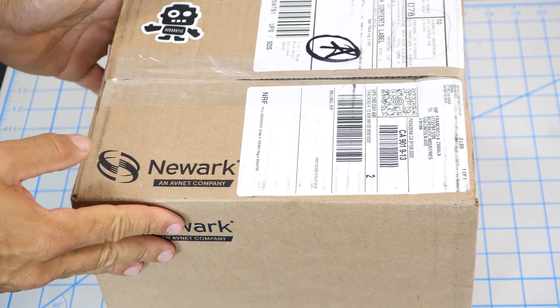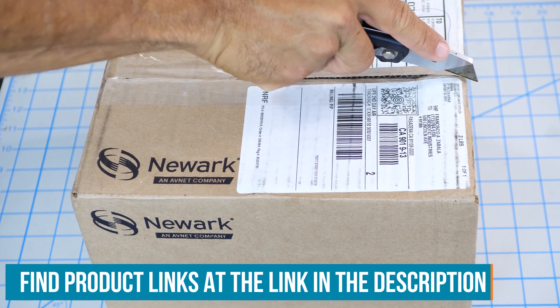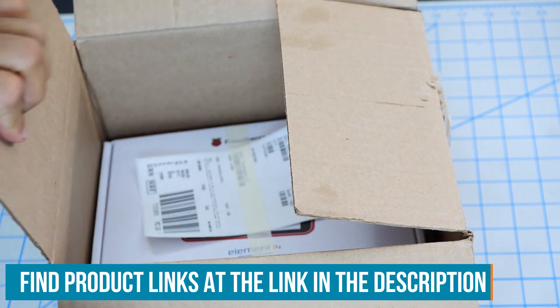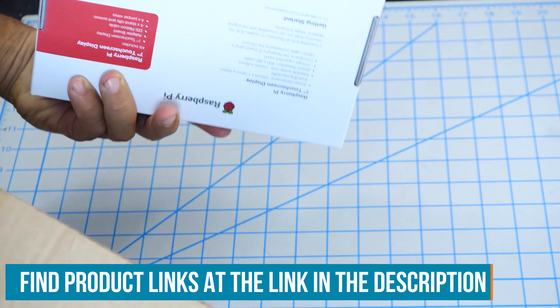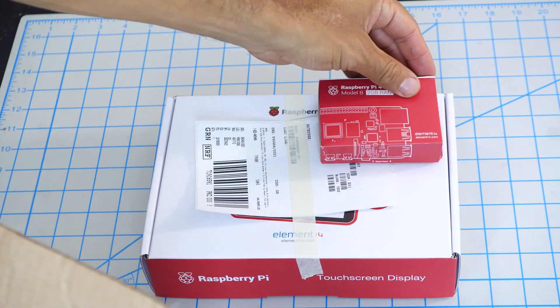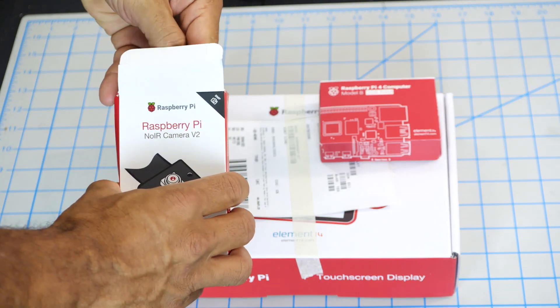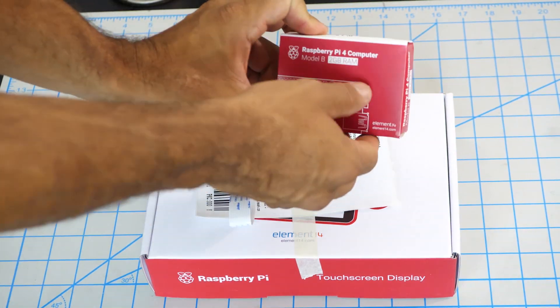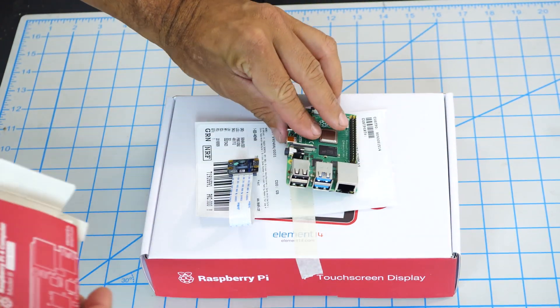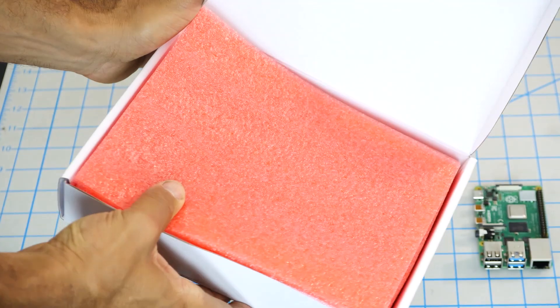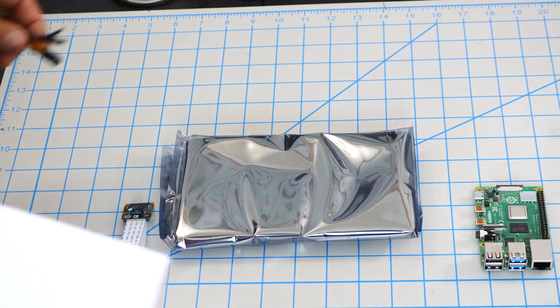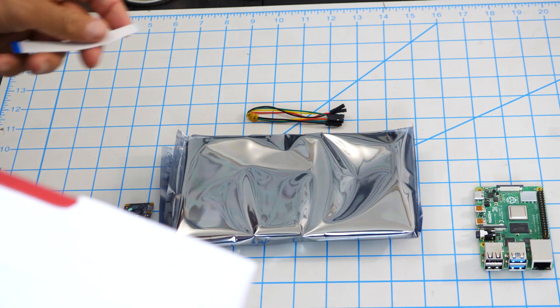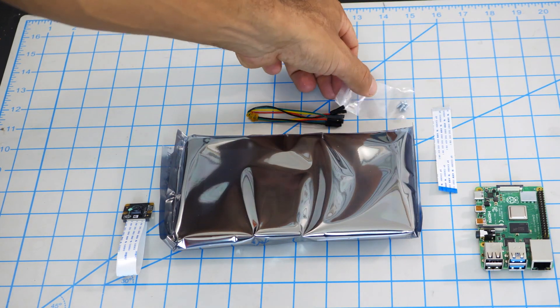For this video, I'm going to be using parts that can be easily found on the Newark.com website. Specifically, I'll use the official 7-inch touchscreen display, a Raspberry Pi 4 single-board computer, and an official Raspberry Pi camera. As you'll see in the video, I'll include additional components, but this can change depending on your personal preference.